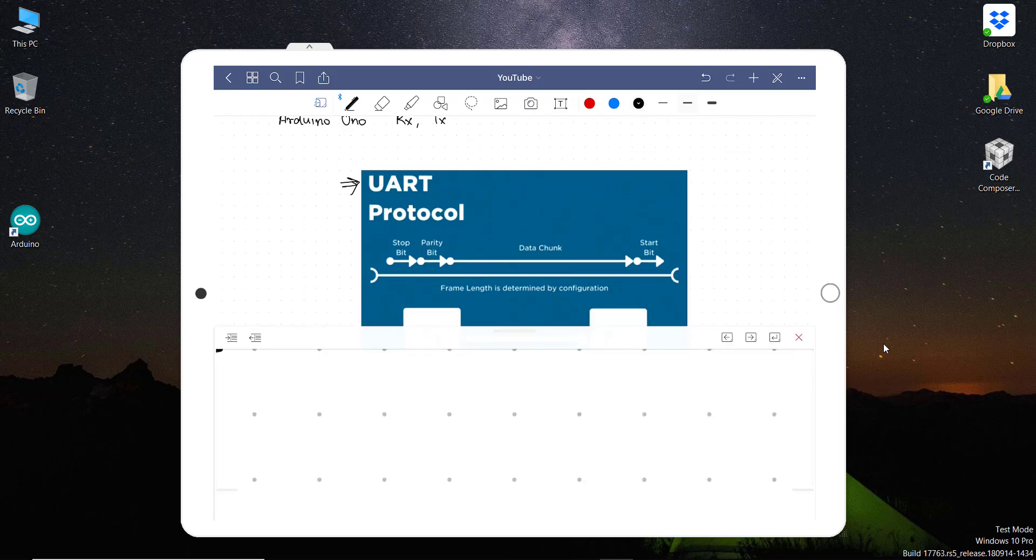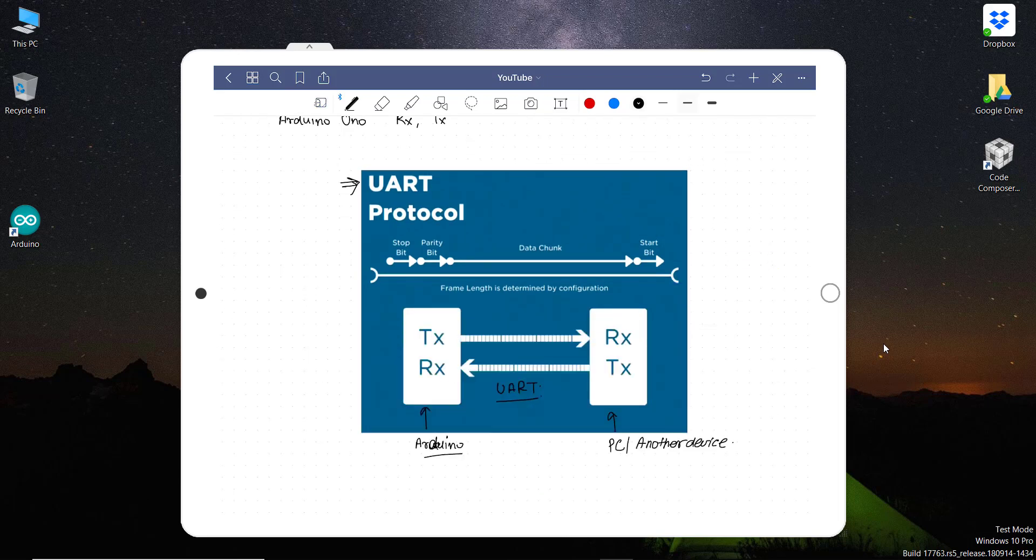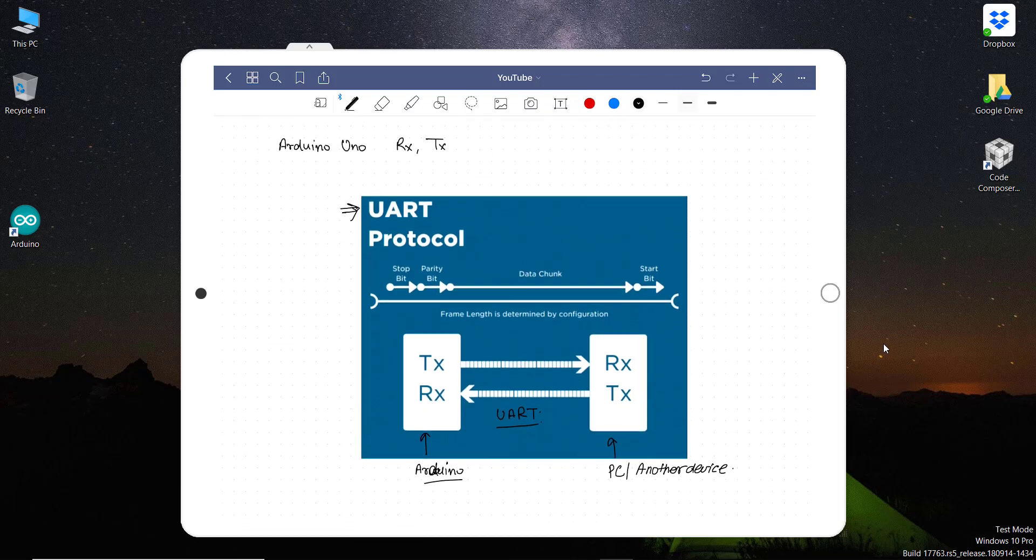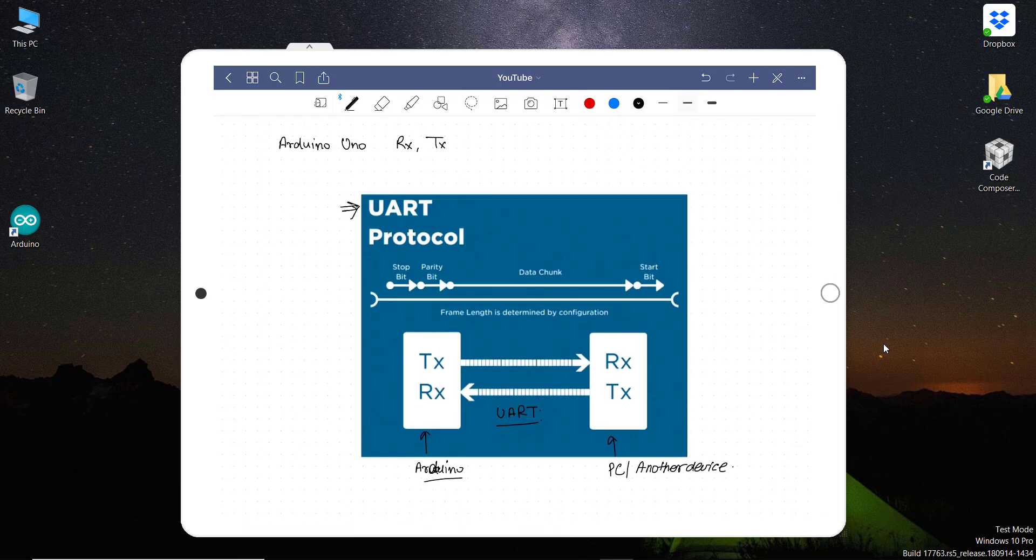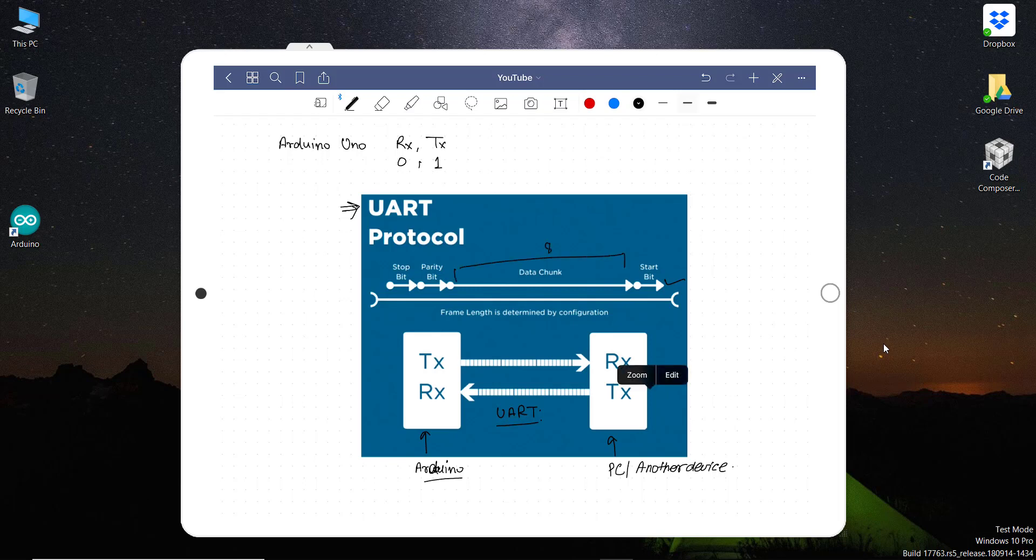That means RX is at pin number zero and TX is at pin number one. For UART communication, UART first starts sending data with a start bit, and then it sends a chunk of data that is usually 8 bits, and then it sends a parity bit which is optional, and then it sends a stop bit.